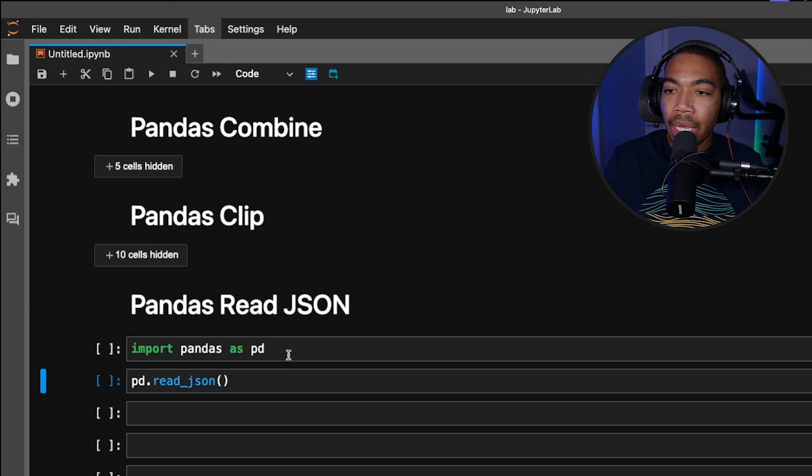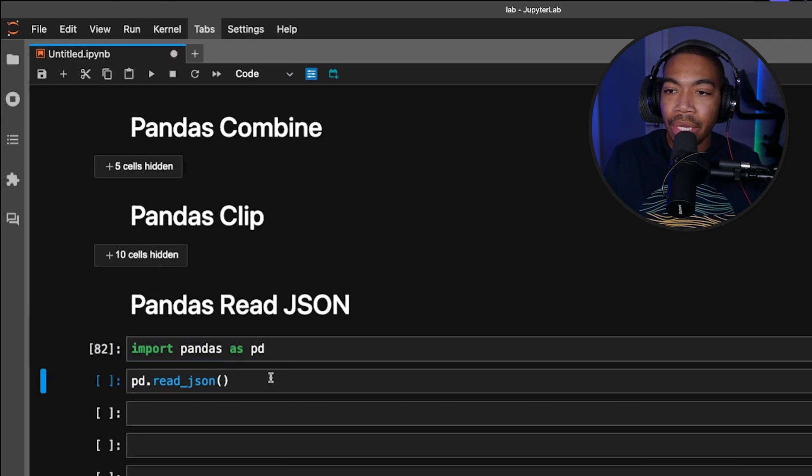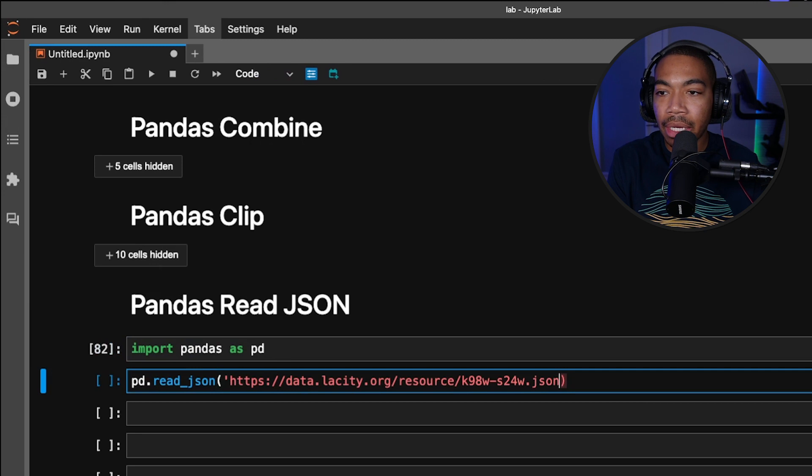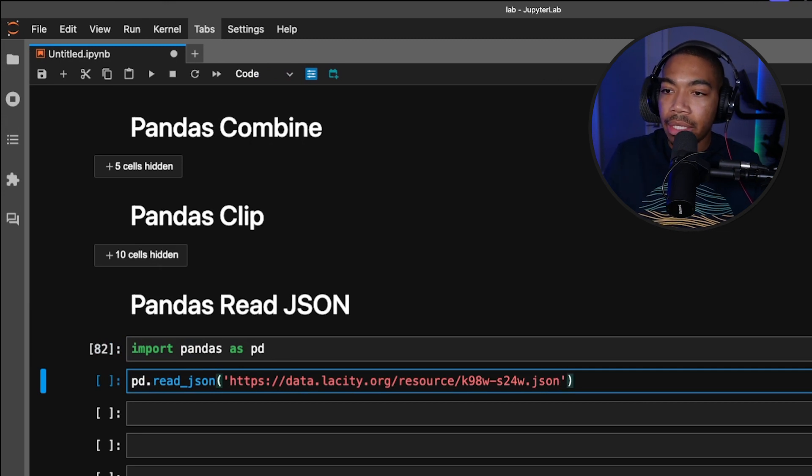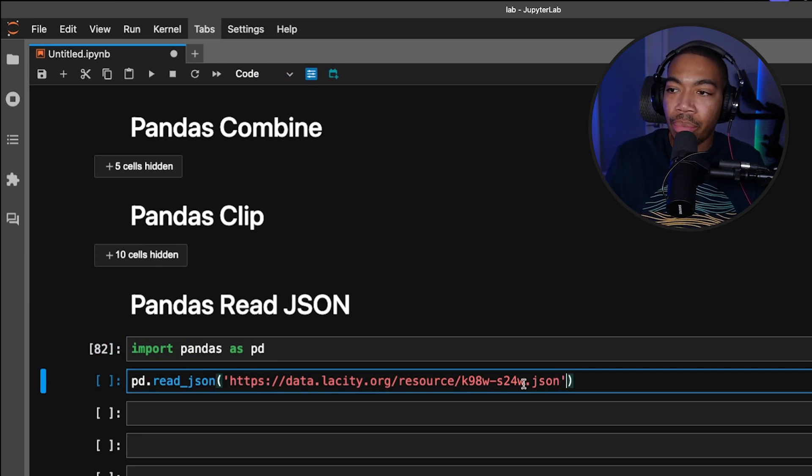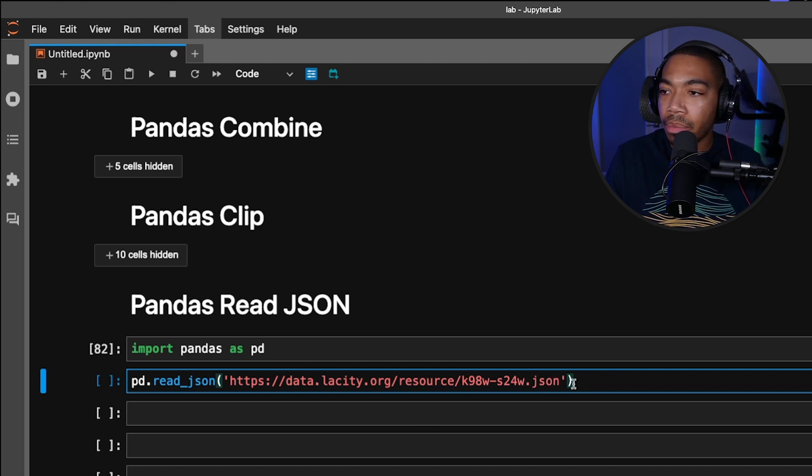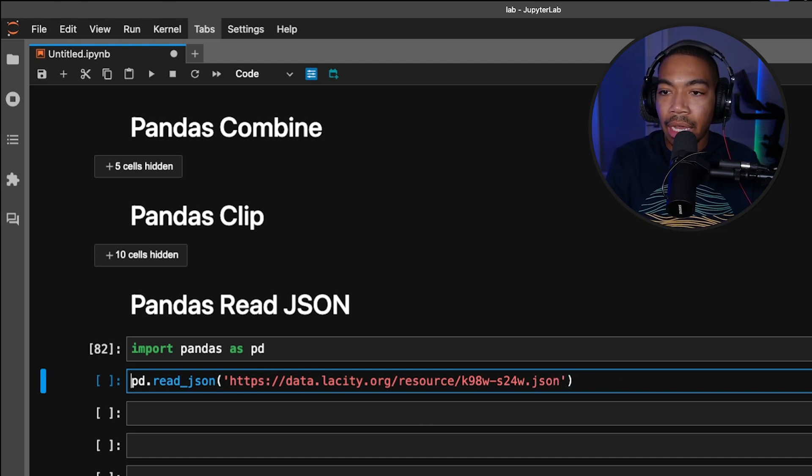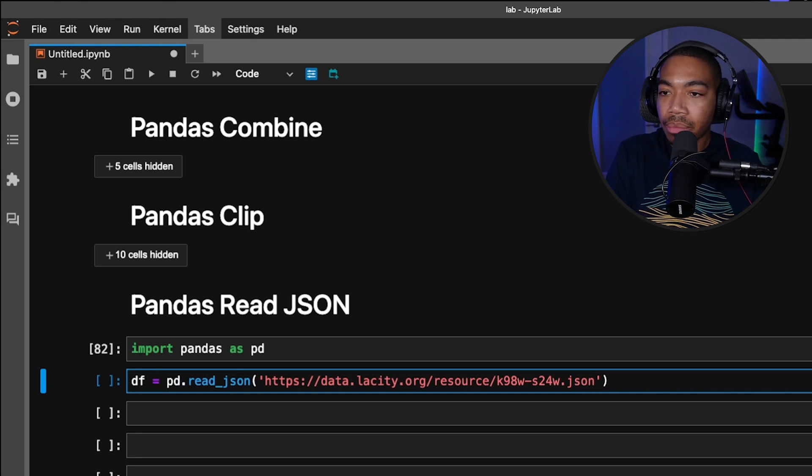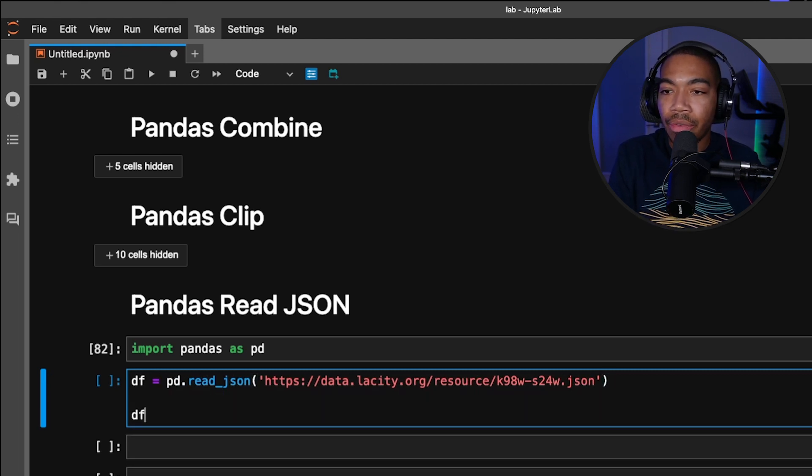So in this, let's import pandas as pd. For read_json, let's just copy in that endpoint. Just like that, this is a URL, but it points to this JSON data structure. Let's save this as df and preview the data frame.